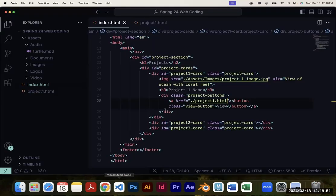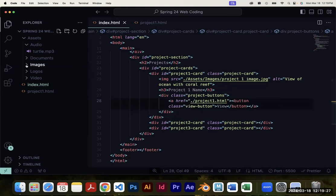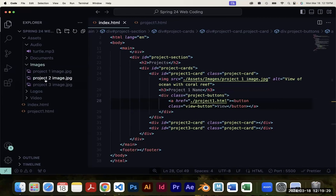In project1.html, type an exclamation point and press enter to populate all the HTML boilerplate. Save it, then go back to index.html and replace the '...' in the href with './project1.html'. Save, go back to your website, click the View button, and it takes you to that other page. It's blank because we haven't added anything to project1.html yet, but that's how you create a clickable link that navigates to another page using the a href attribute. You can repeat this process for the other two project cards.